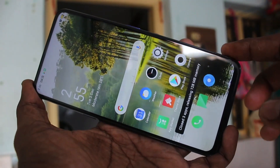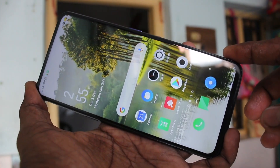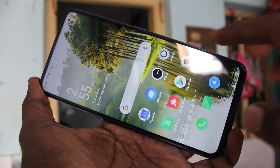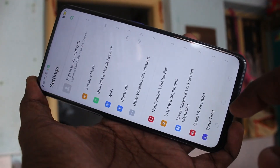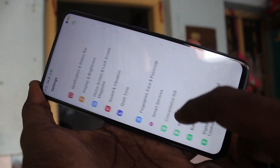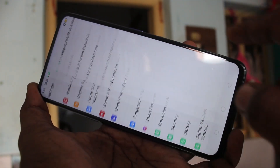First of all, you need to go to the settings in your phone. Click on settings here. Now click on fingerprint, face and passcode.